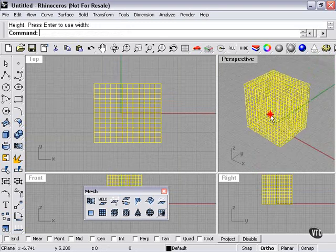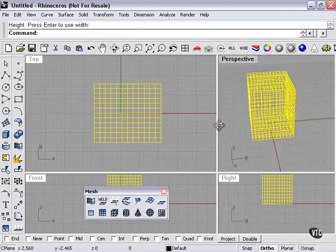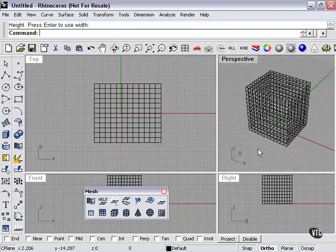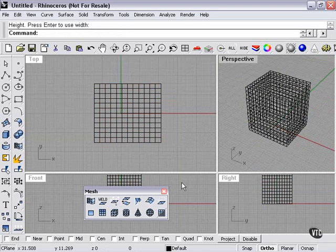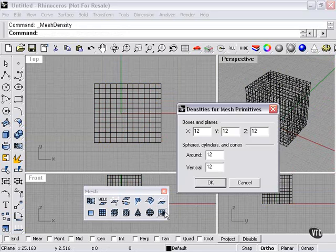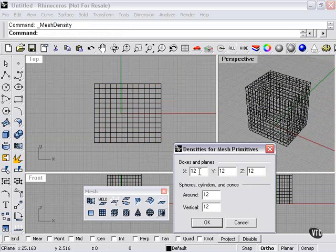And you can see the density here. Now, I can change the density of any of my shapes with this tool here. Boxes, planes, spheres, cylinders, cones.